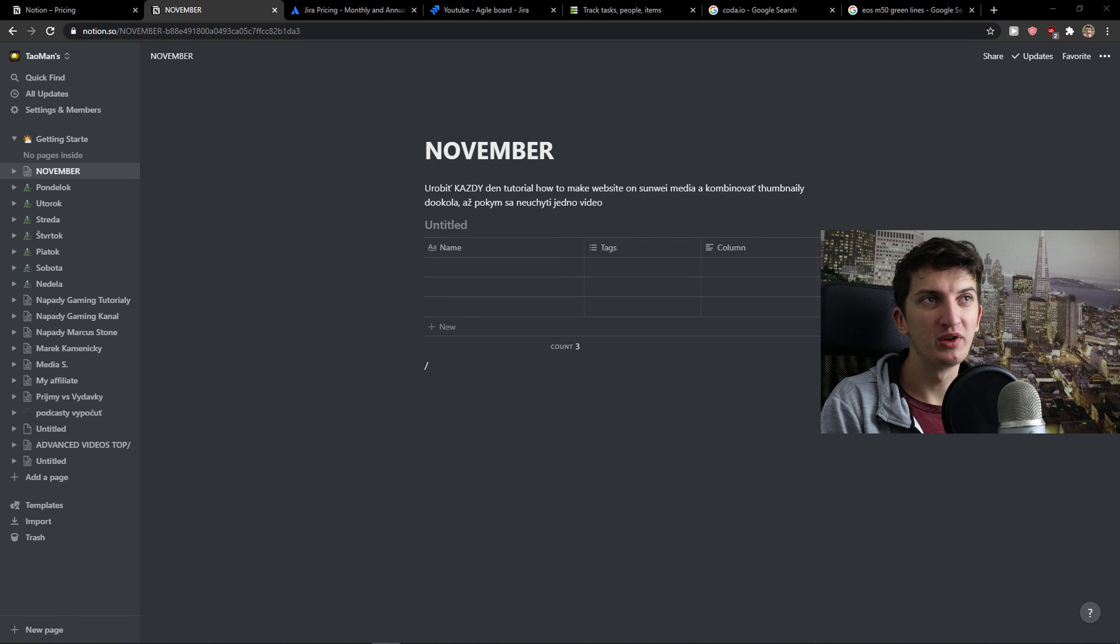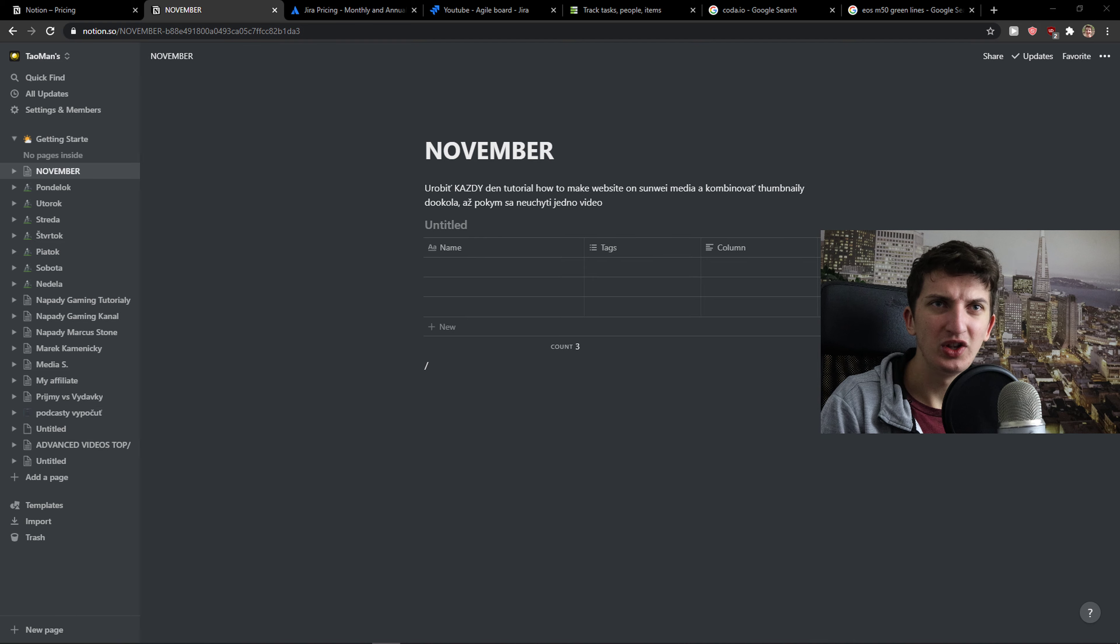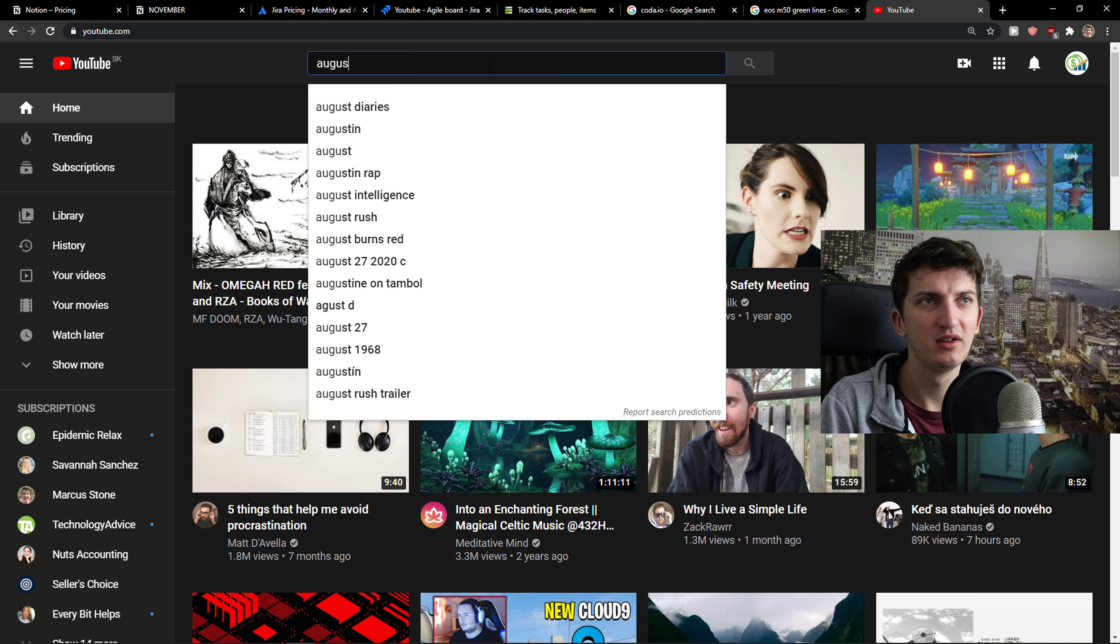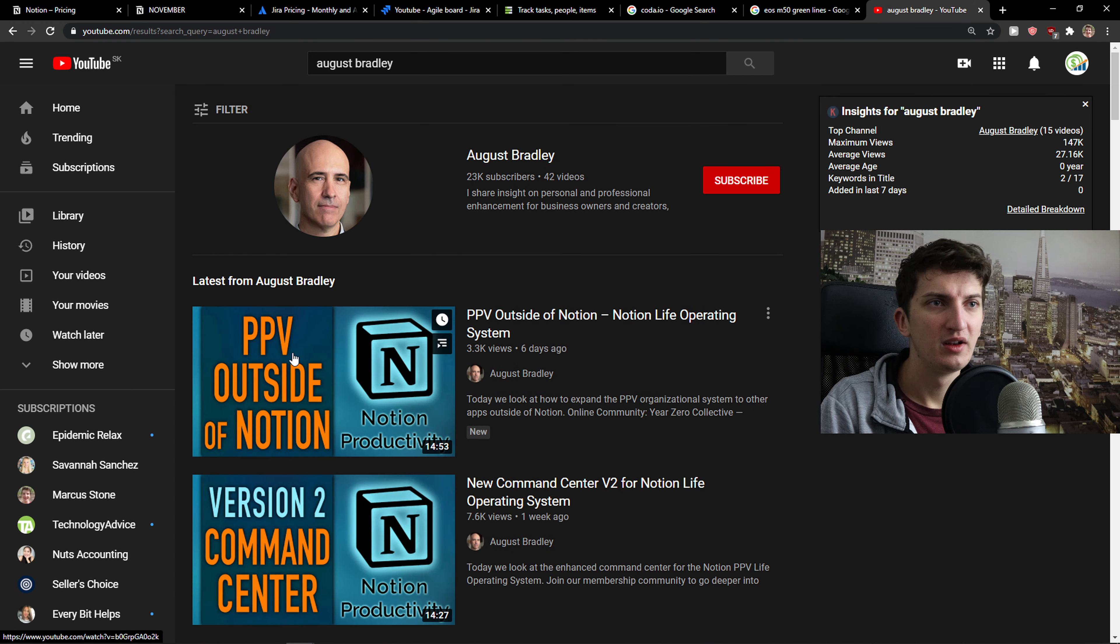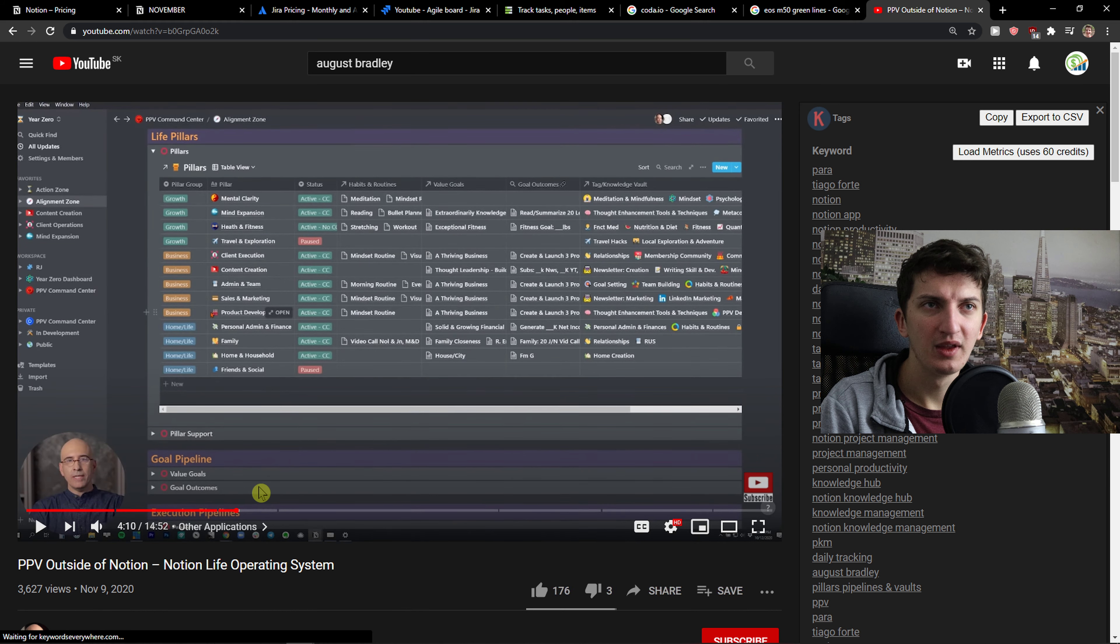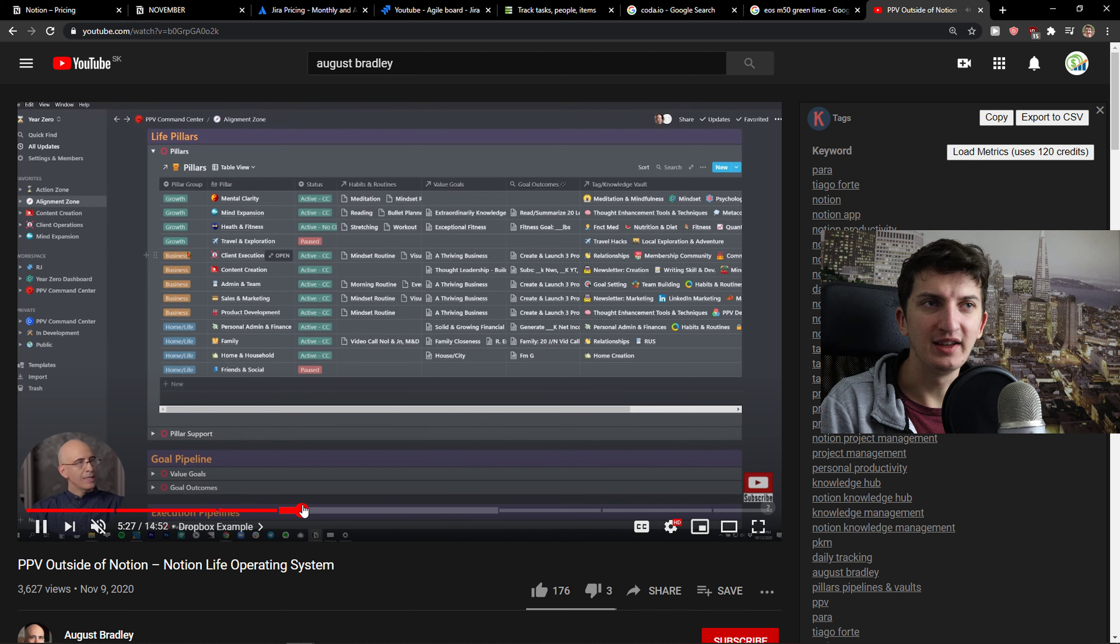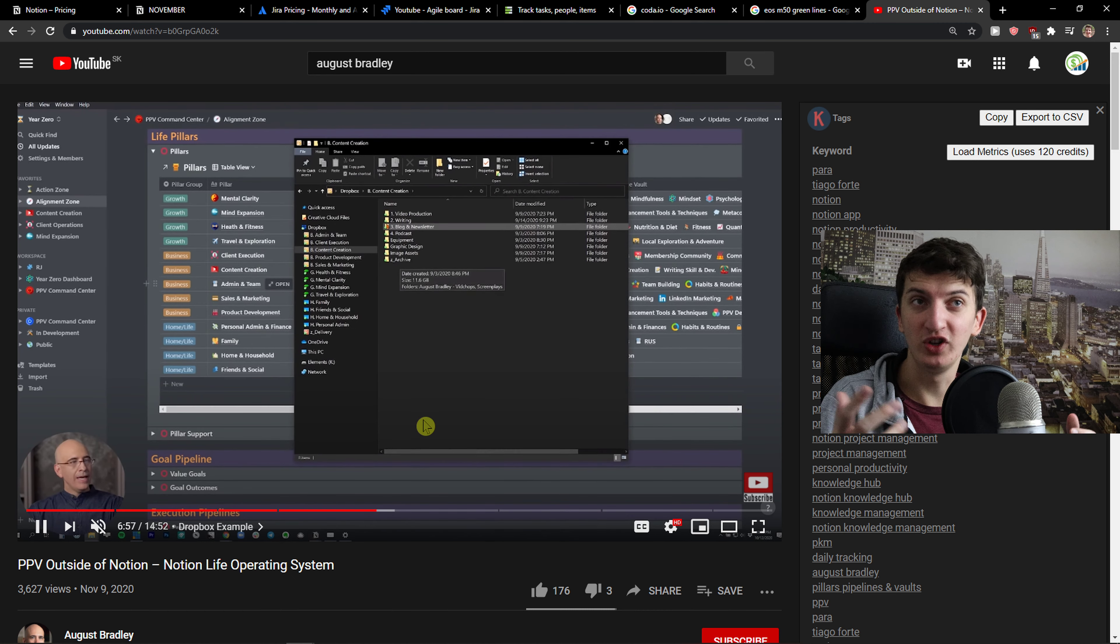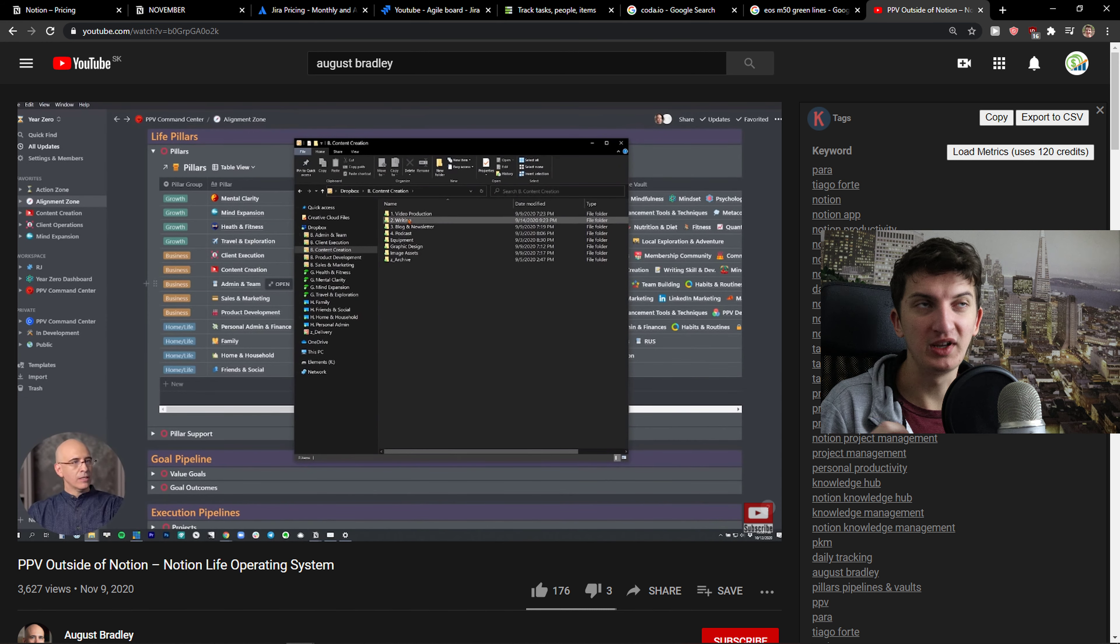And you want to create combining features, Notion is good for it. I really like this guy called August Bradley. He's making complex organizations in Notion, and I would recommend checking him out if you want to see the complexity or how it actually works. Because he's really good.